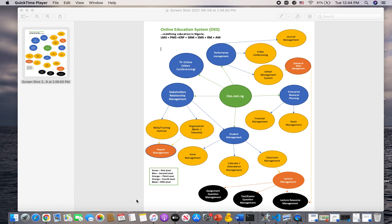It also includes the Student Management System, Role Management System, and lastly the Admin Module Management System. This is OES in the middle, and I'm going to be showing you through the website right now.